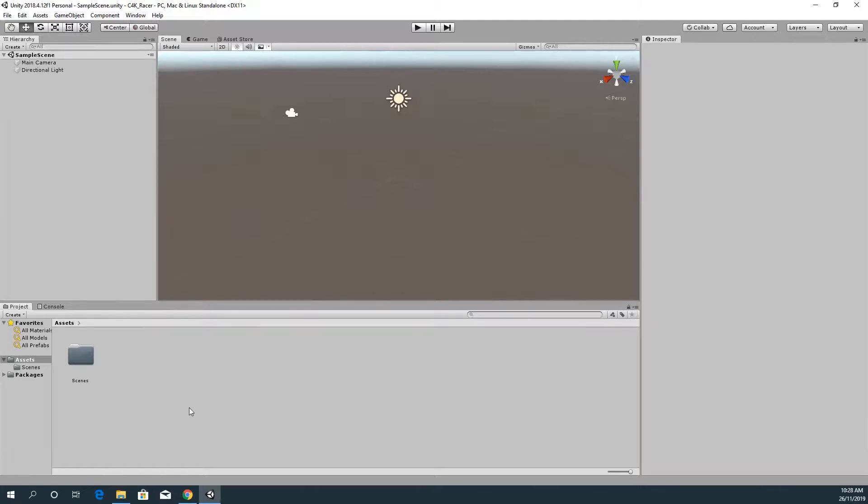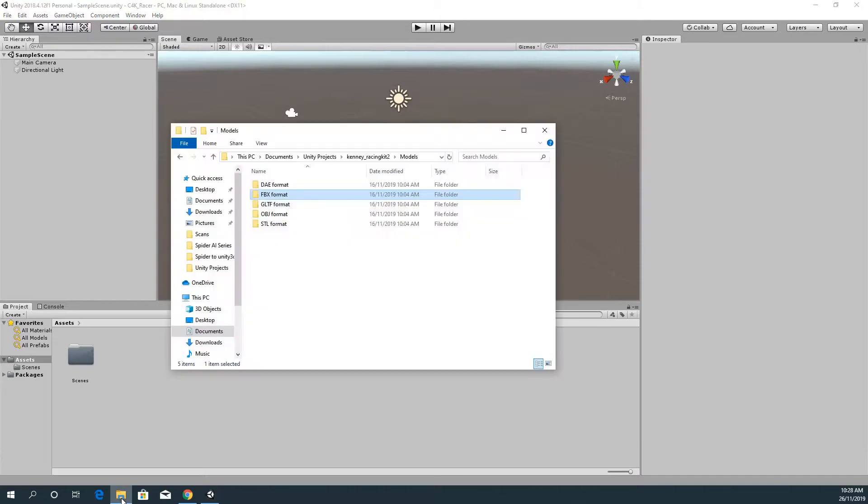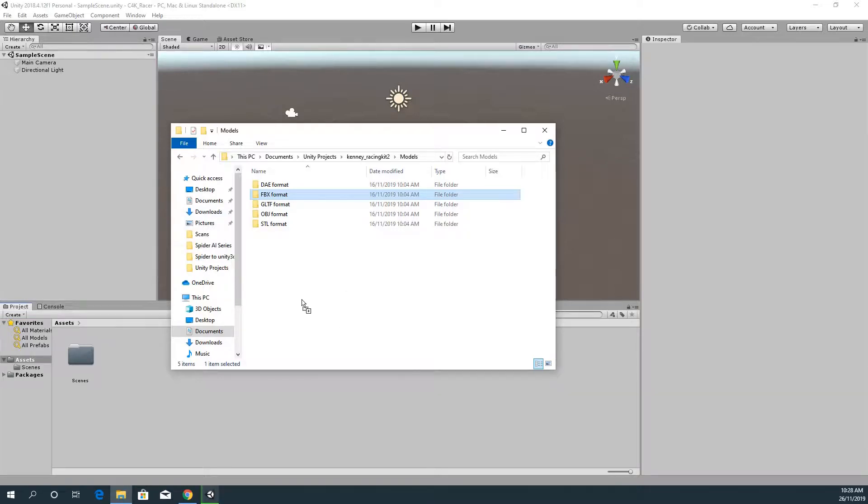Once you've done that, the easiest thing for the FBX format models is to just literally drag and drop them into your project. So I just selected all the FBX folder and drag and drop, and then it'll take a little while but that's going to import them all.